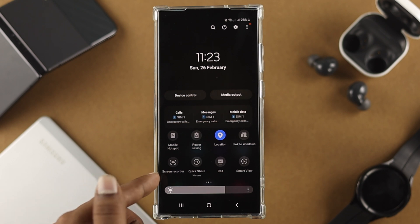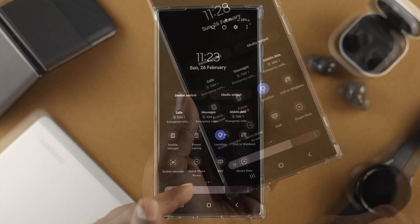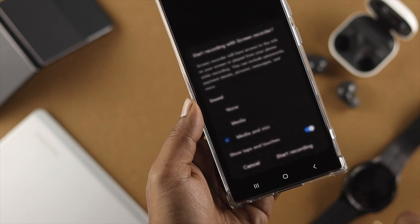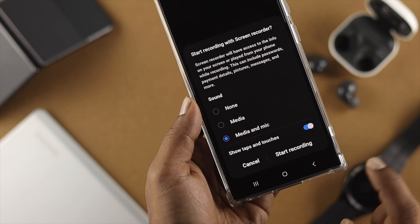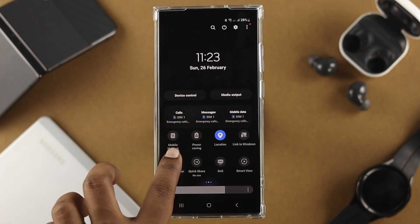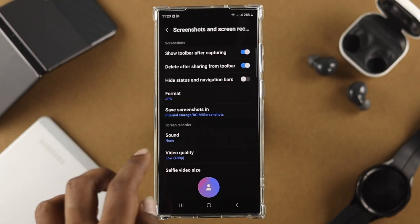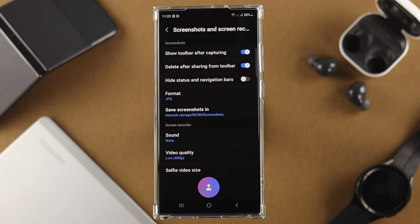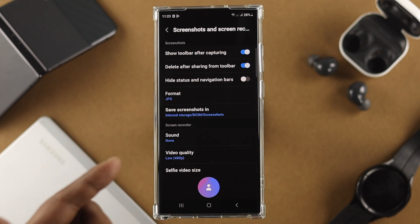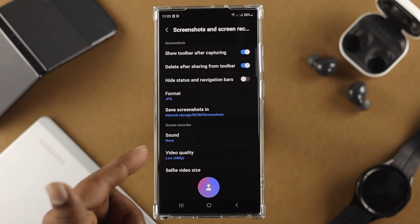By default you're going to get these features right here, and if you tap on it then your screen record is going to get started. However, if you tap and hold this option, it's going to directly open up the deep settings for your screenshot and screen record.